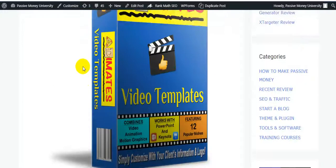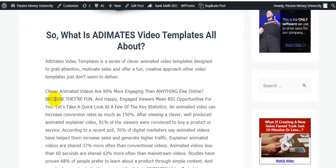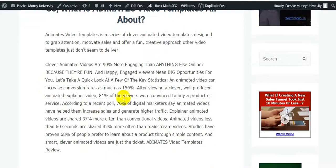Clever animated videos are 90% more engaging than anything else online, because they are fun and happy — and engaged viewers mean big opportunities for you. An animated video can increase conversion rates by as much as 150%. After viewing a well-produced animated explainer video, 81% of viewers were convinced to buy a product or service.